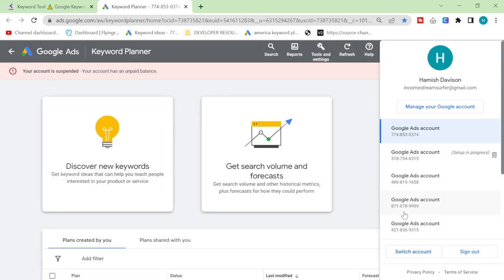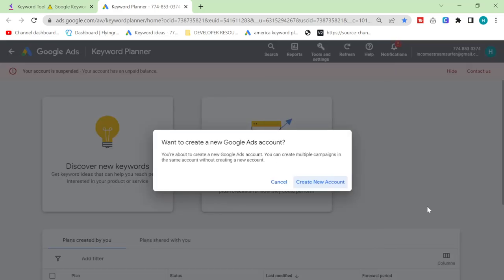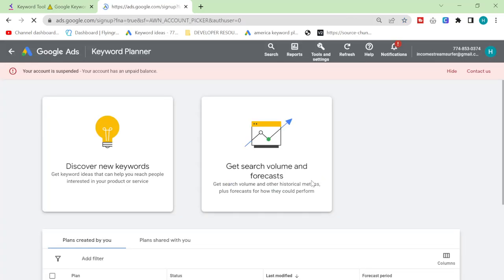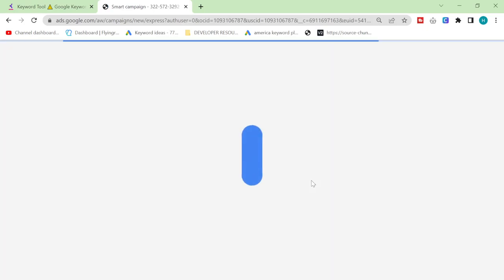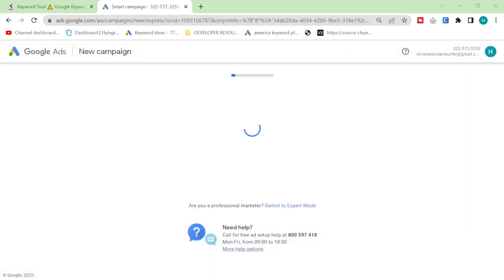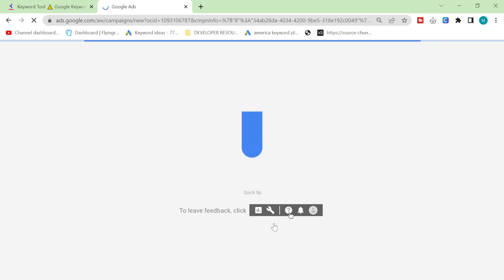I'm gonna show you how to set it up again just because it is so complicated. So once you create an account you'll be greeted by this screen here. And this is where people get confused. They think they need to put business name, et cetera. You don't, you just need to click switch to expert mode.